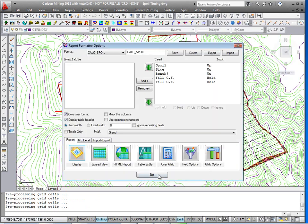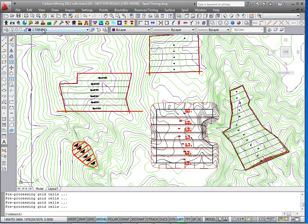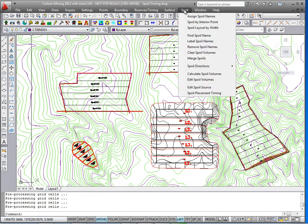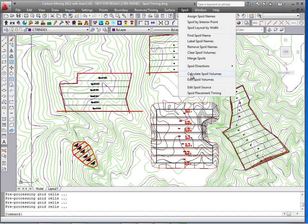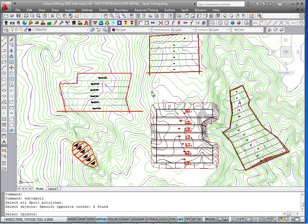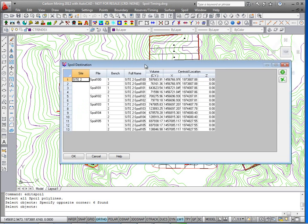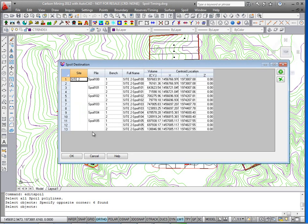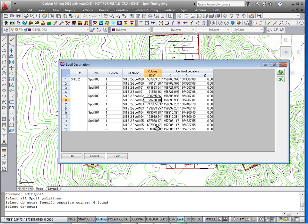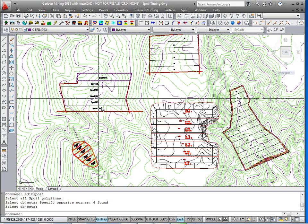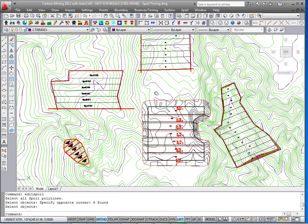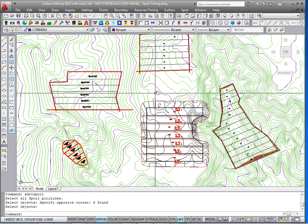Now we'll go ahead and run the edit spoil volume command, just to confirm and look at the spoil quantities. Select all the spoil polylines. There's the site, the pile names, and the individual benches one and two. And in this volume column, here we have the individual volume spoil by spoil and bench by bench.